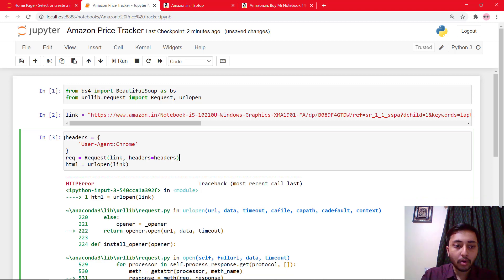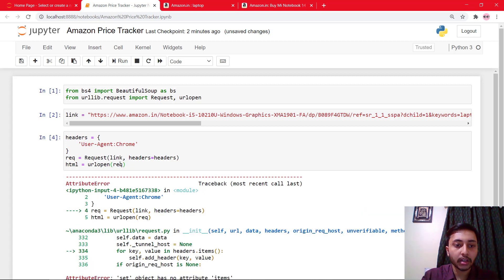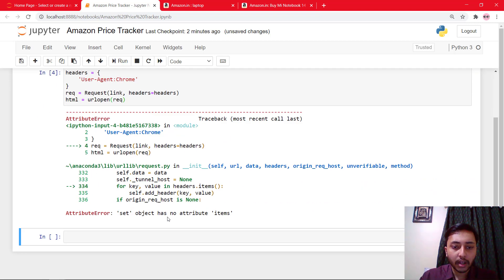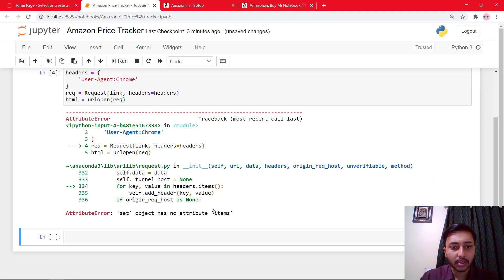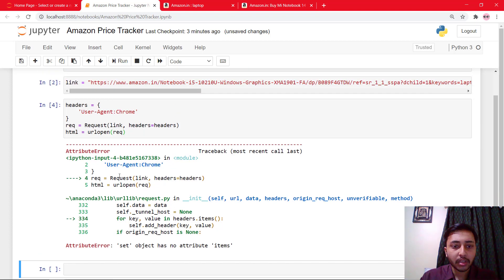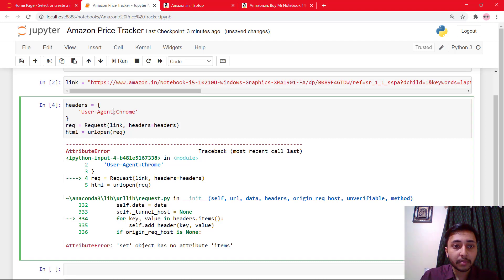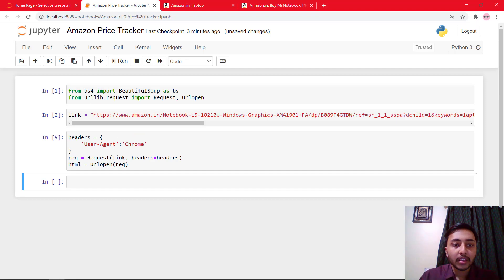Now we have created our request. So we need to open our request. So we'll say req right here. And we got an error saying that set object has no attribute items. And why this has happened? It is happening from right here. So we have made a mistake here because it should be like this. And now run the cell. So we succeeded.